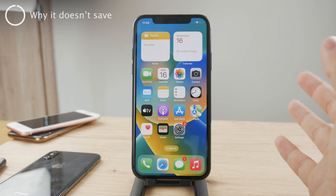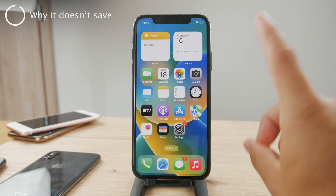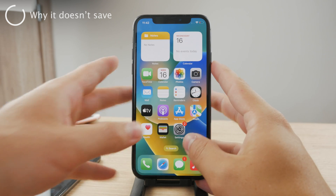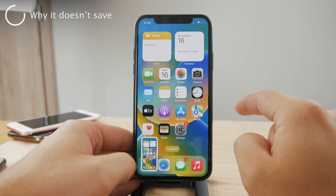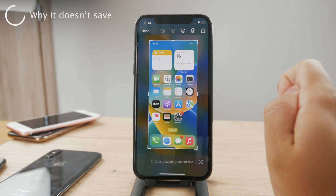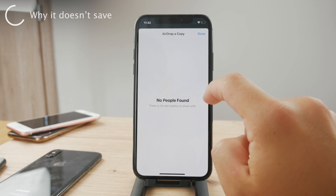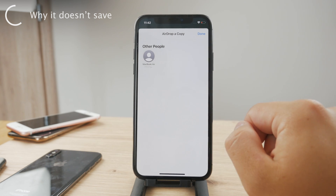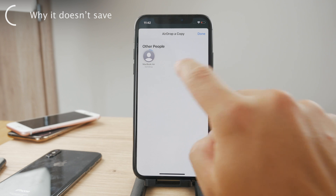If you took a screenshot and you cannot find it, there is one possible way this could happen. Let's say you grab a screenshot like this, you don't wait for it to disappear or swipe it away, but you click on it and share it — for example, with AirDrop. Let me find some people — I'm going to share it to my MacBook, and let me show it to you. The photo can be sent.